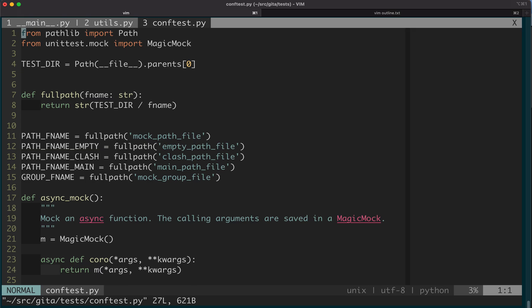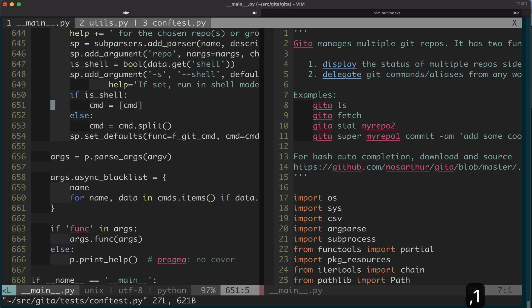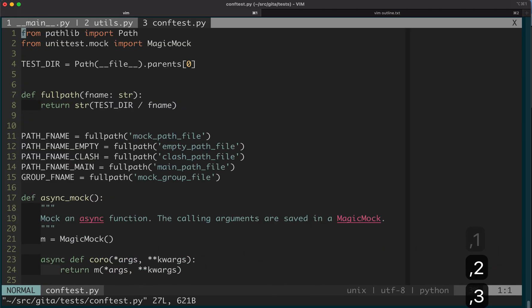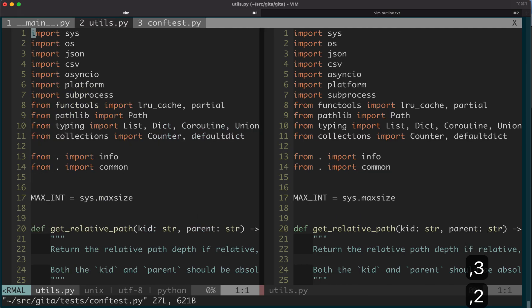If you want to go to different tabs, you just do comma 1, 2, 3, 4. Just comma number, you will go to a specific tab.